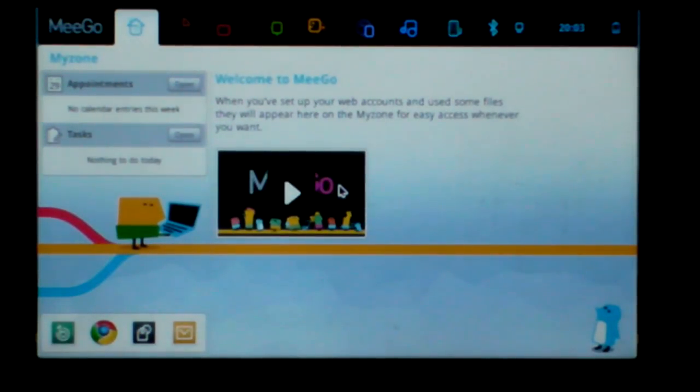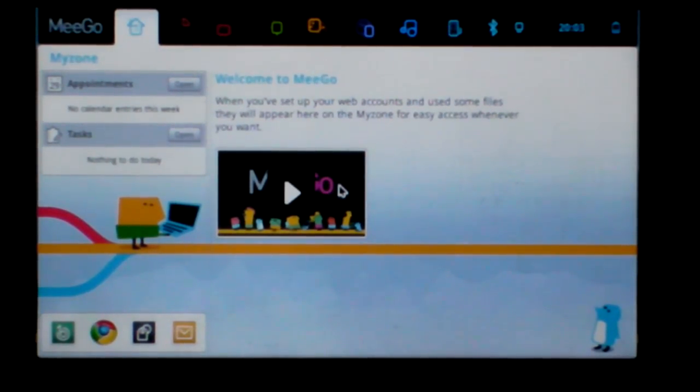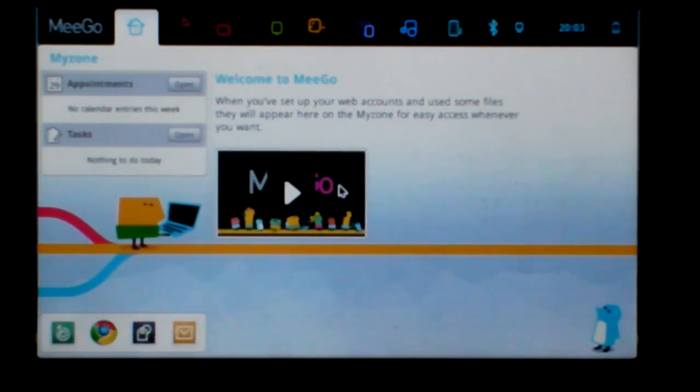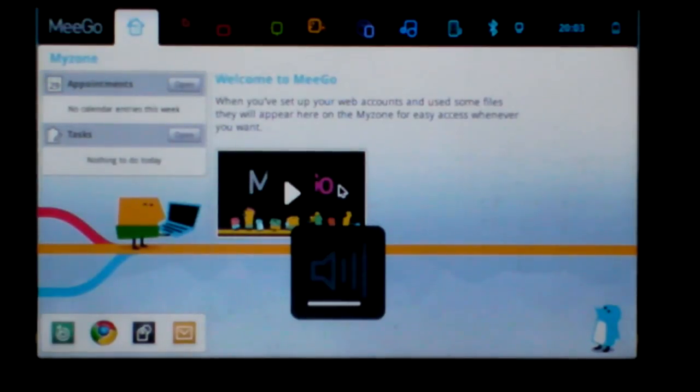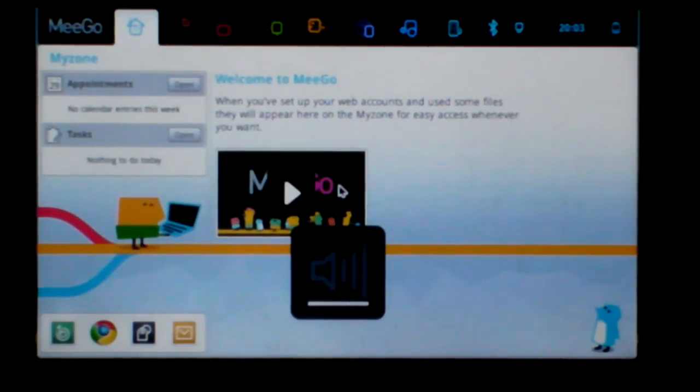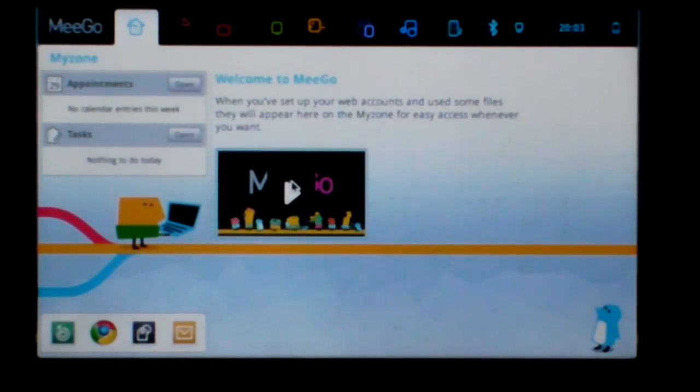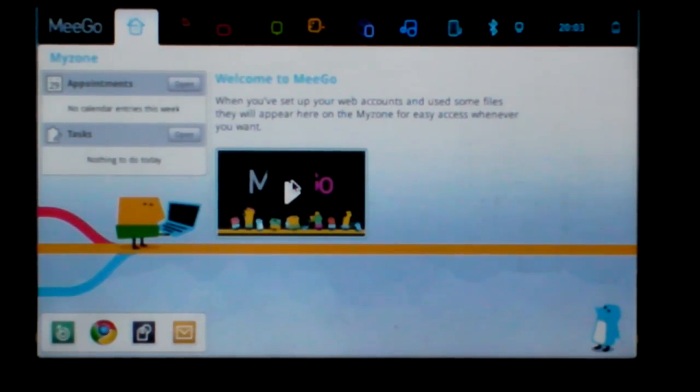Okay, and I can control the value. Let's see the MeeGo official video.